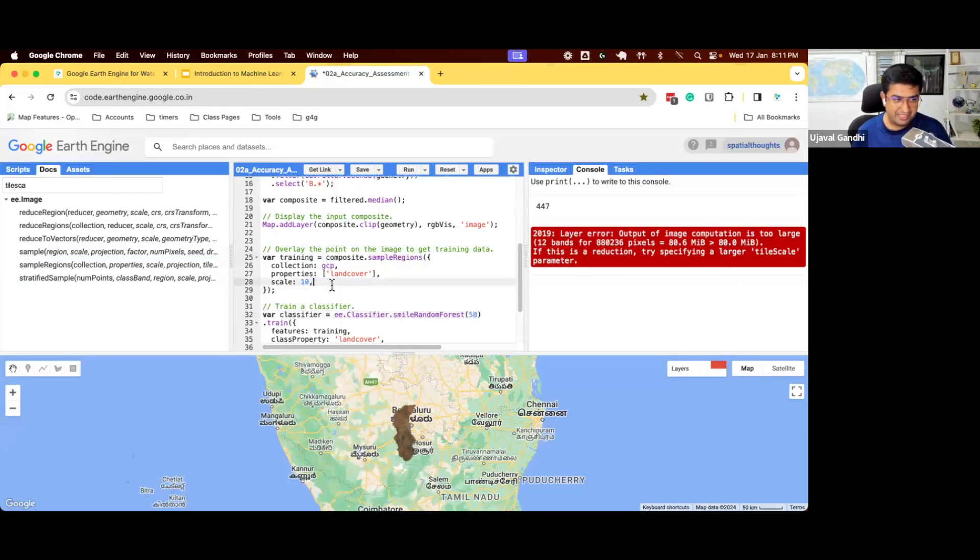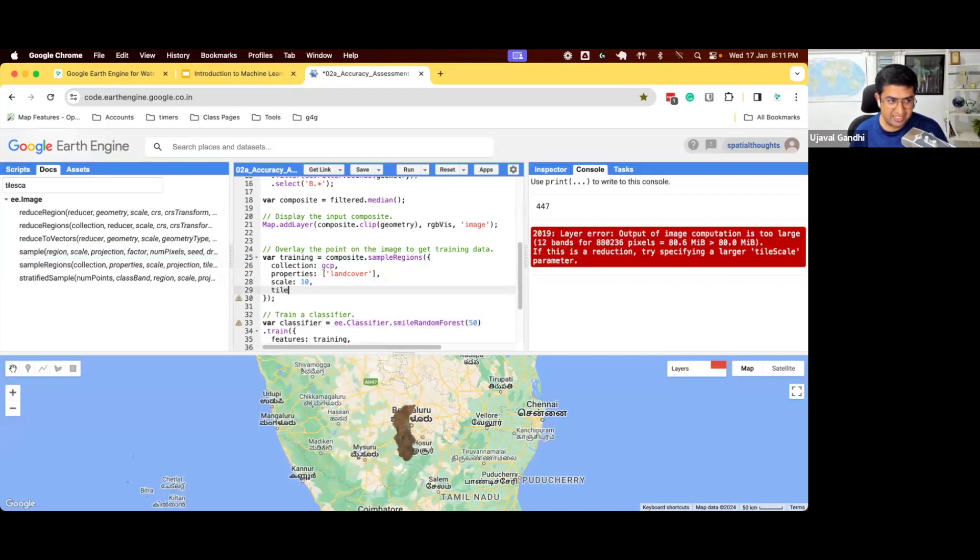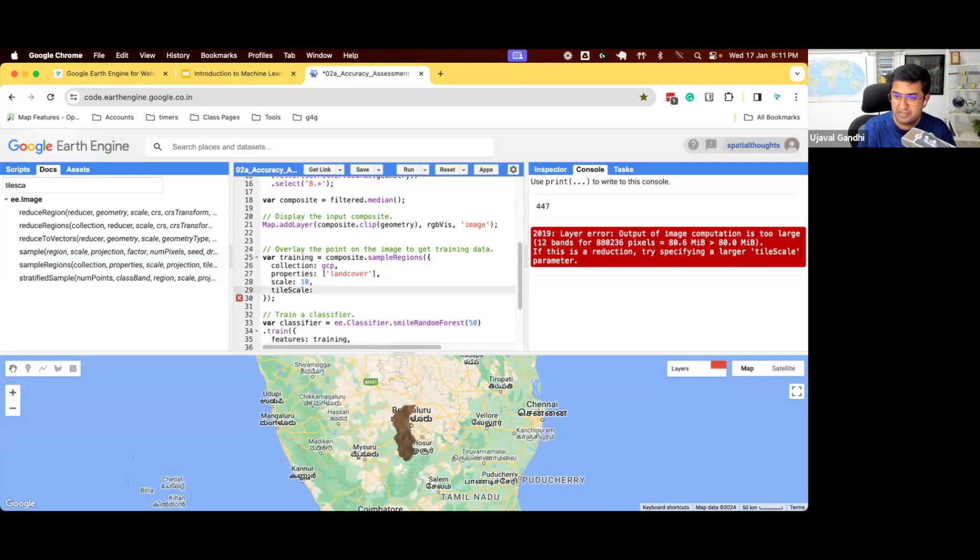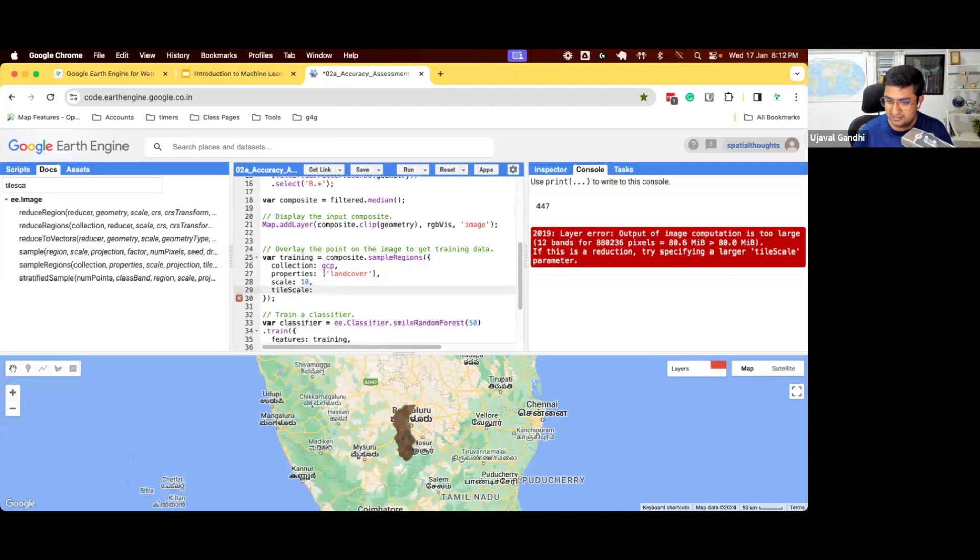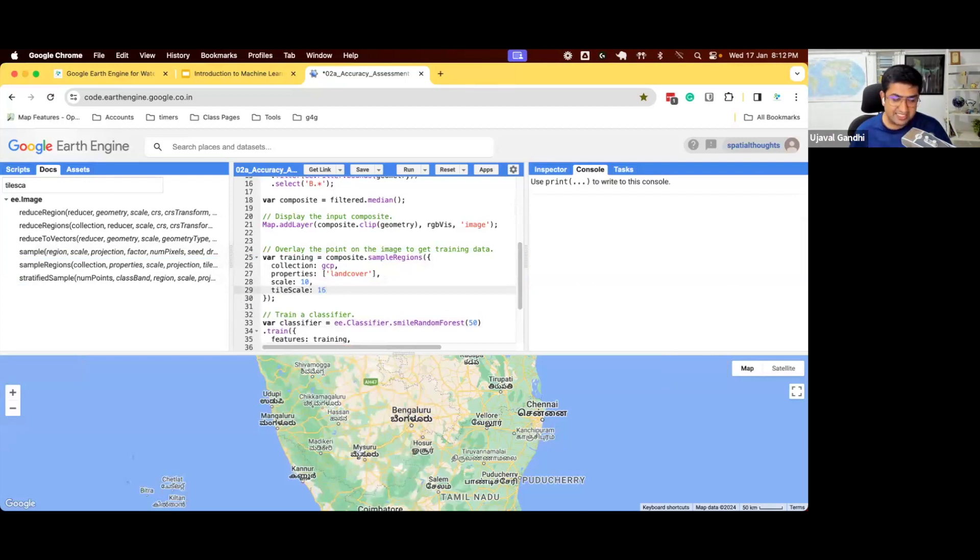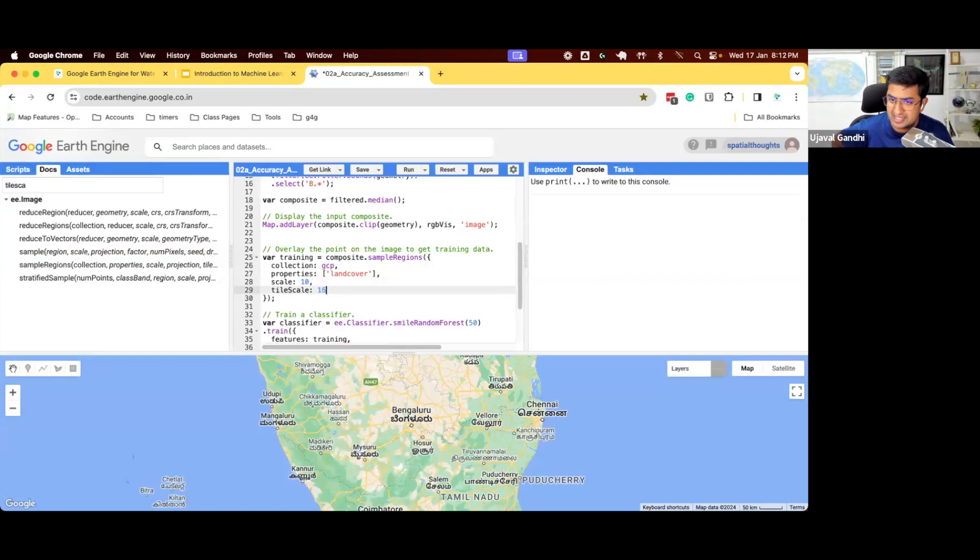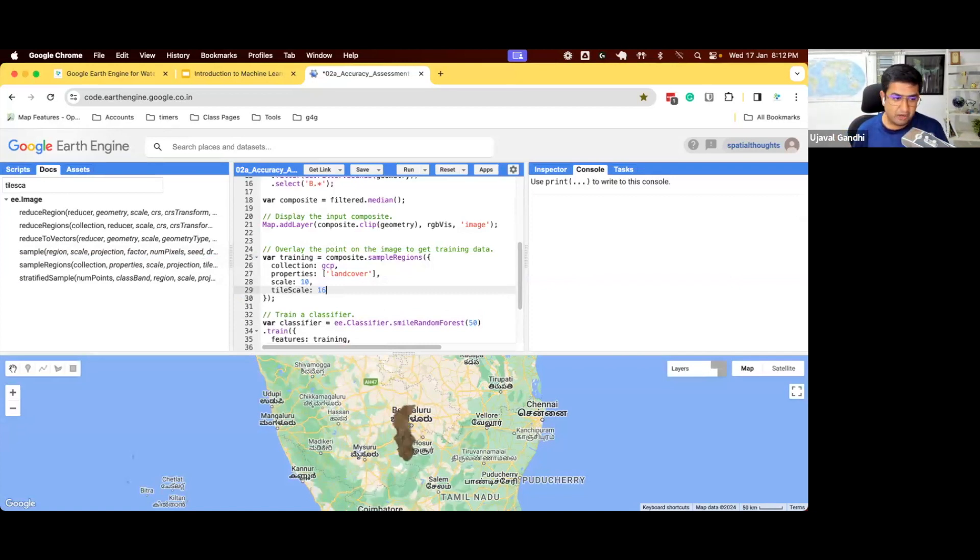You can increase it to 2, 4, up to 16 to increase the number of machines that you use. So if you specify the tile scale to be 2, it will now use twice the number of machines. Your tiles will become two times smaller. So each tile will be 40 megabytes and you'll be under the limit of 80 megabytes. So if I come here and specify a larger tile scale, this error will go away. I typically do not like to do this by default because I don't want to consume more resources than I need.